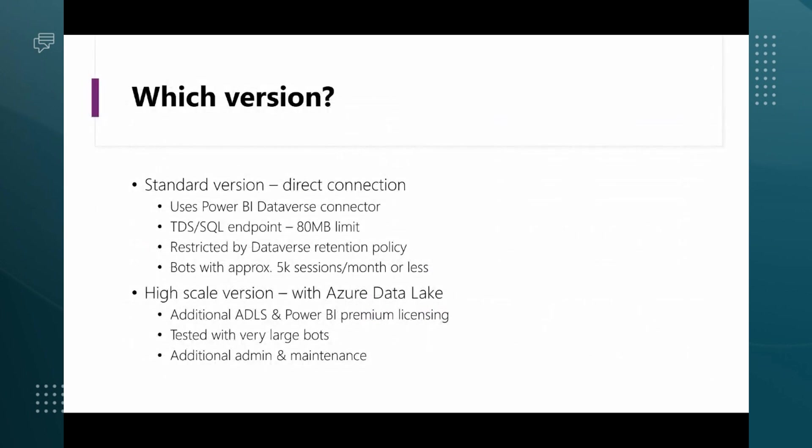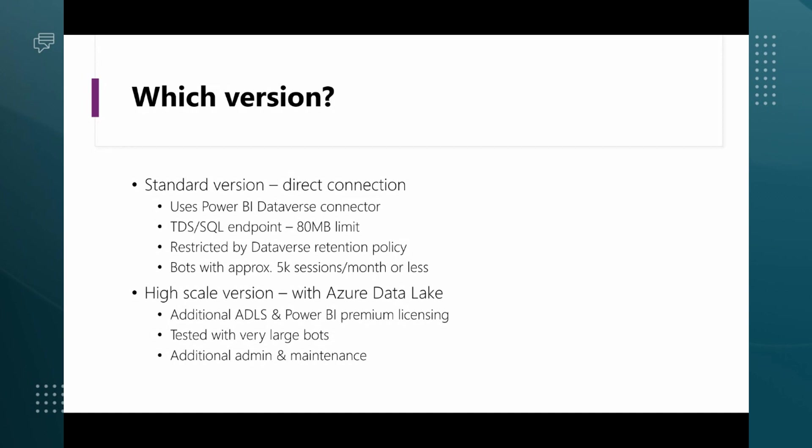When you do try out the solution, you're going to need to know which version, and this is really what we're talking about today, because there are two versions of the report. The first version, if you're just trying PVA out or have a small bot, is the perfect place to start. It does a direct connection to your Dataverse instance using the Power BI Dataverse connector.